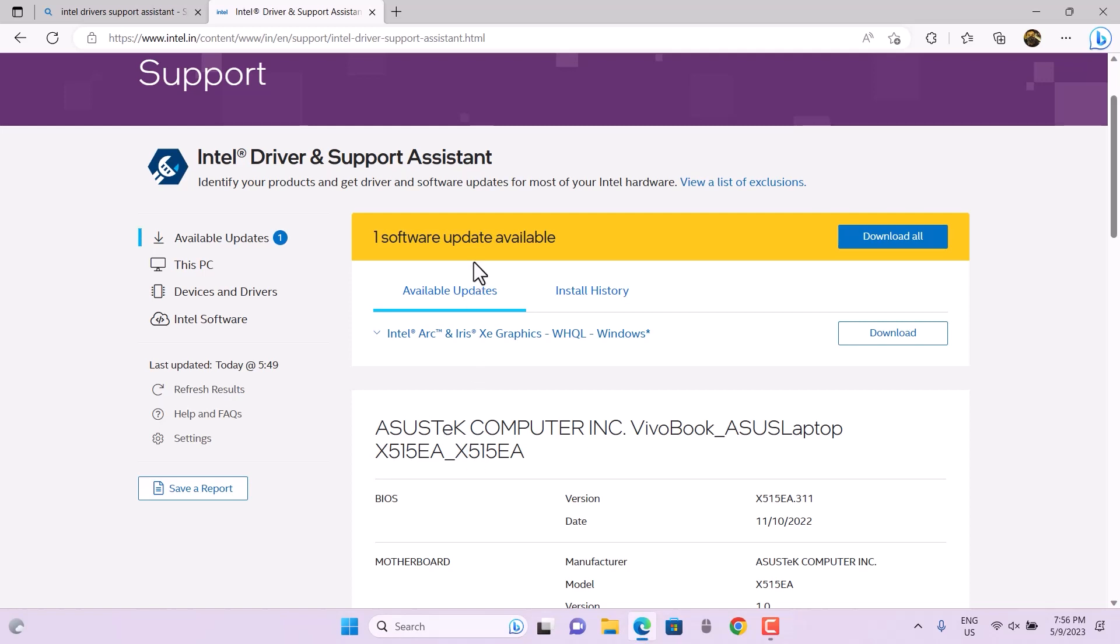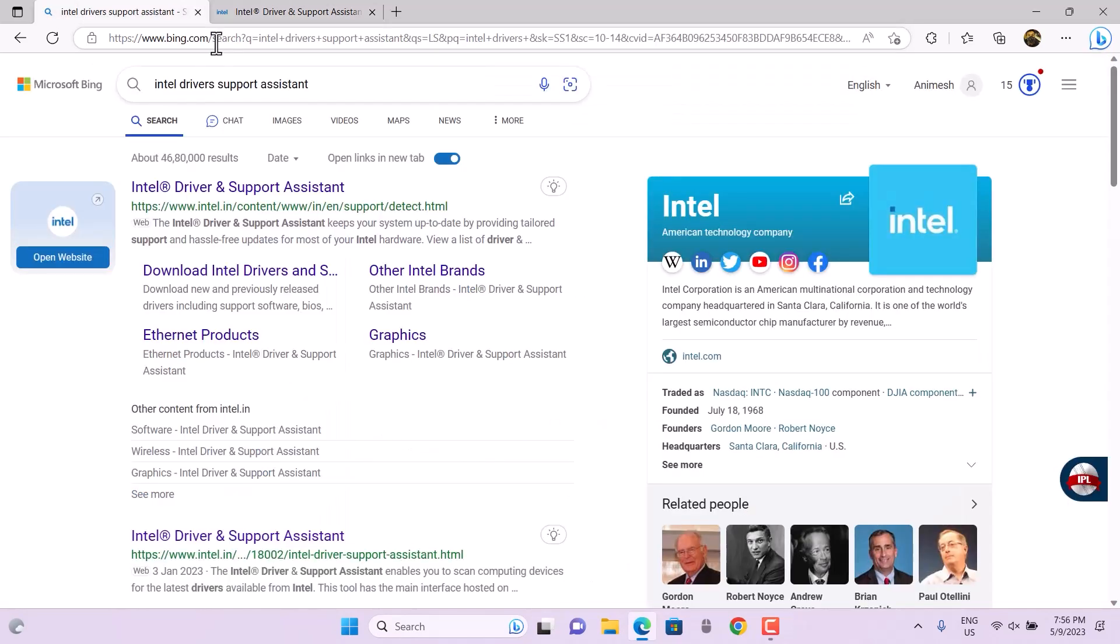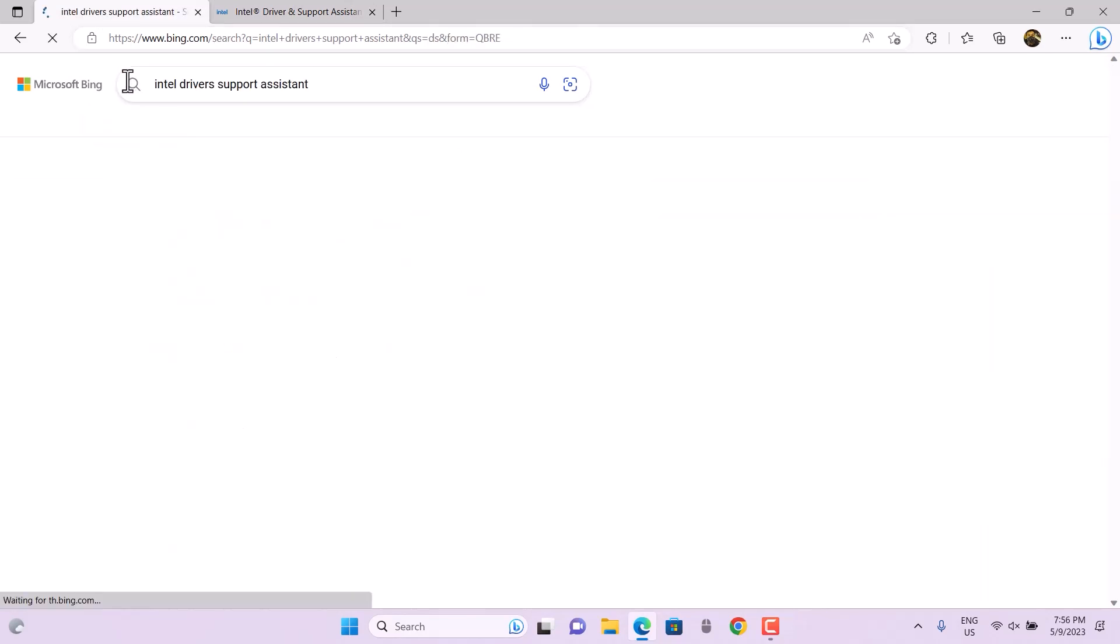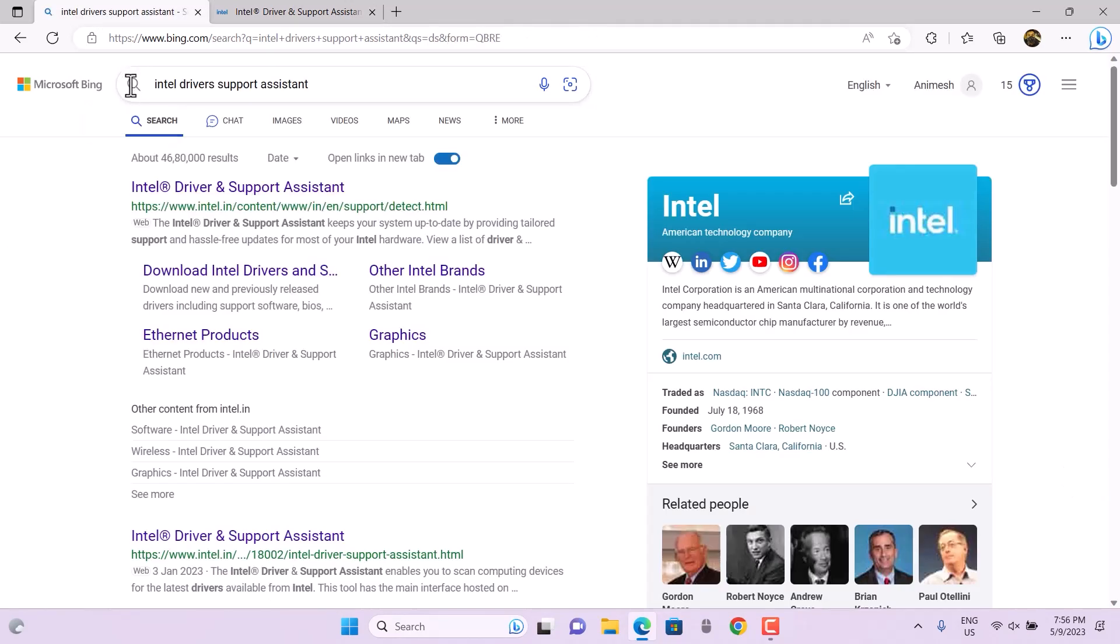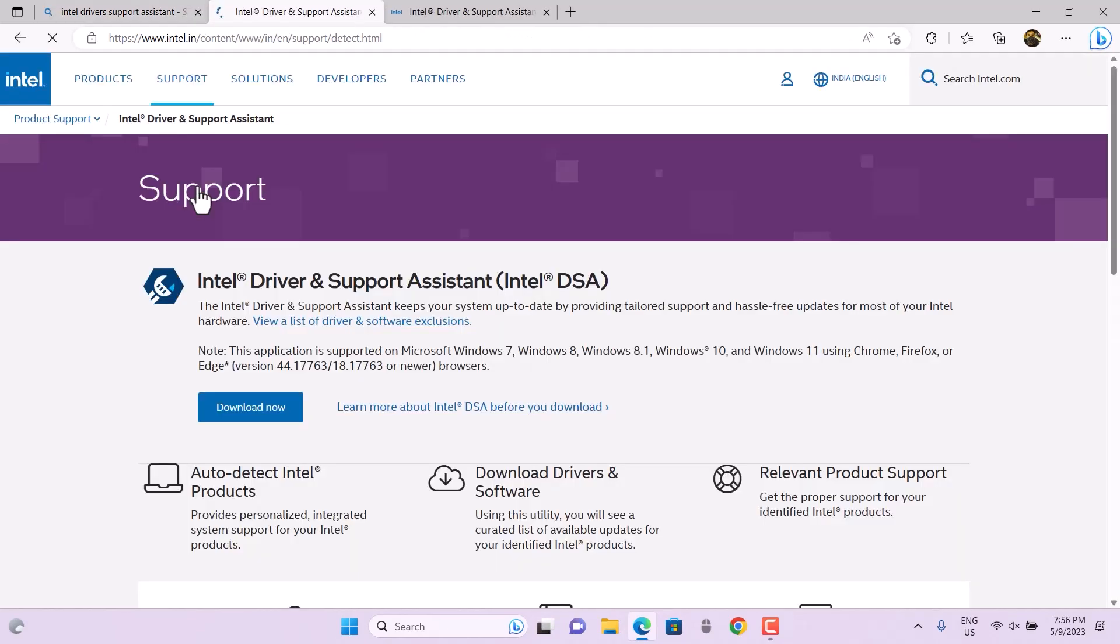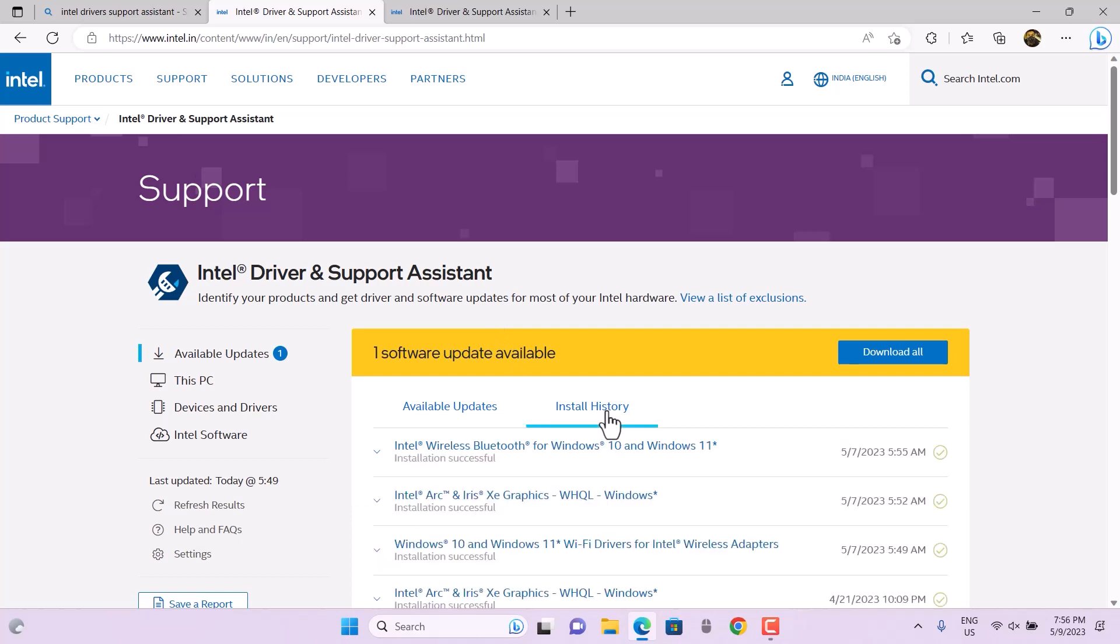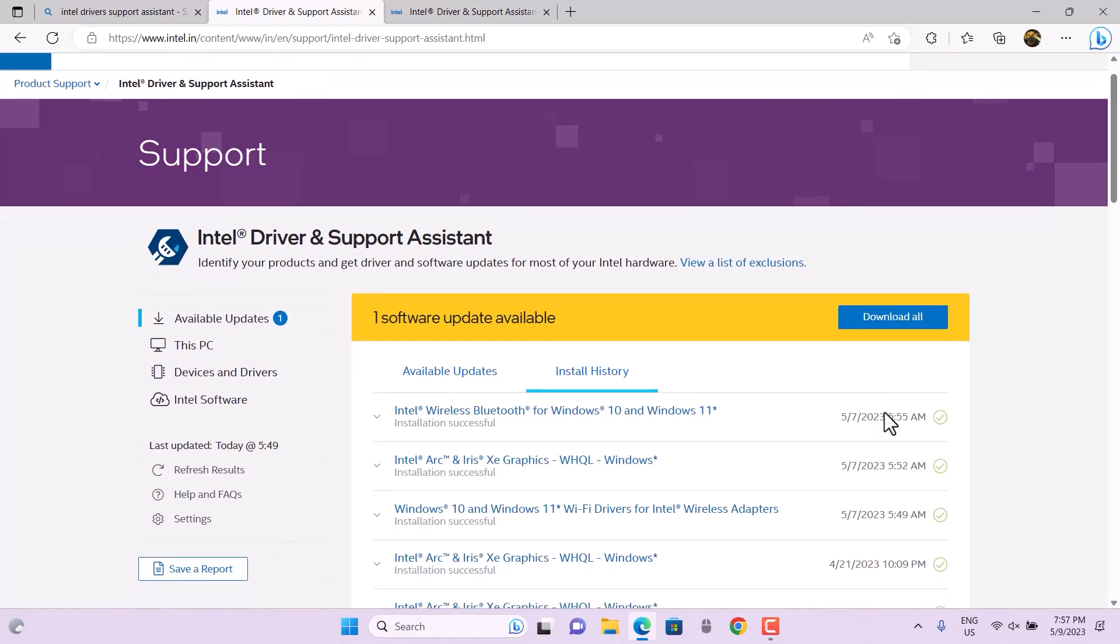Every time you want to check for updates, you can rely on this software. This is free, of course. Earlier, I used to use IOBit Driver Booster, which was a third-party tool. After launching this app, you don't have to use any other application. You can rely on this one.